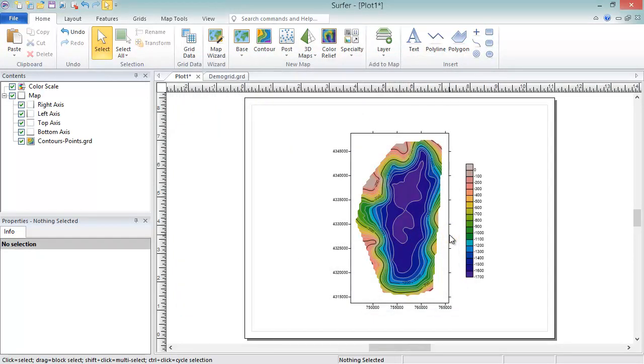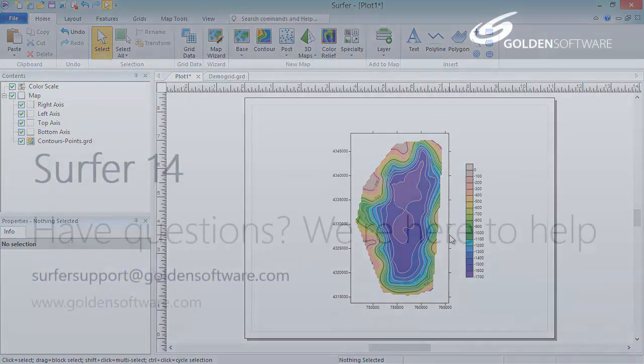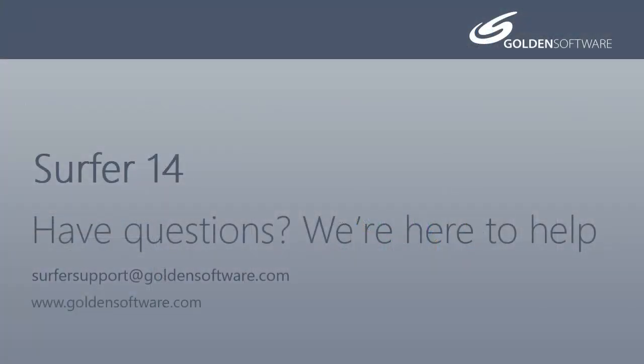This concludes the video training for gridding data in Surfer 14. If you have any additional questions, please contact Golden Software.